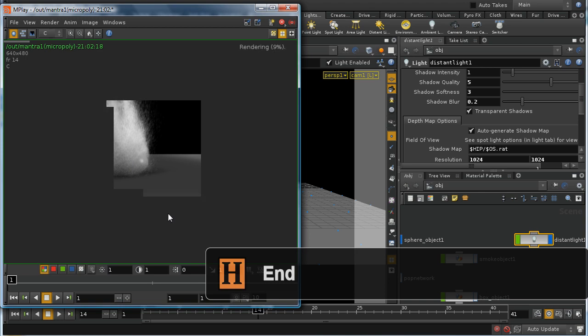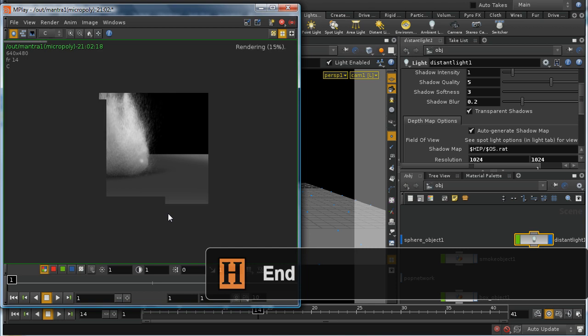So that really brings us to the end of how to render millions of particles. I hope it's been useful.